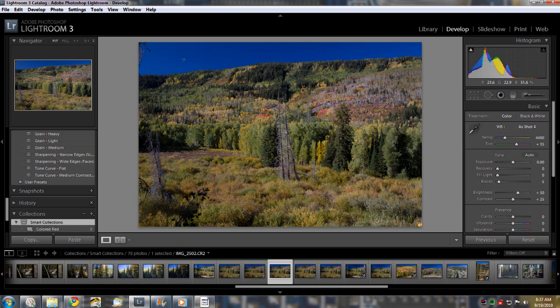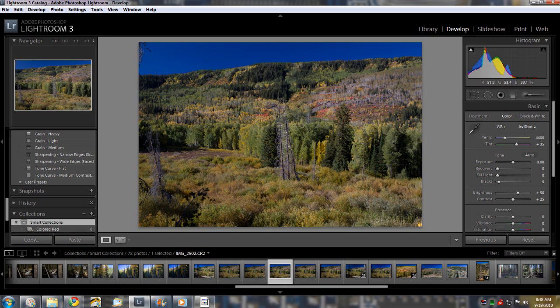But first, just to show you how easy it is to take a raw file. Now this is a file that you cannot view, you can't post it to the web or anything. You have to turn it into a JPEG. So you could go ahead and just turn this into a JPEG without doing anything to it if you wanted to.